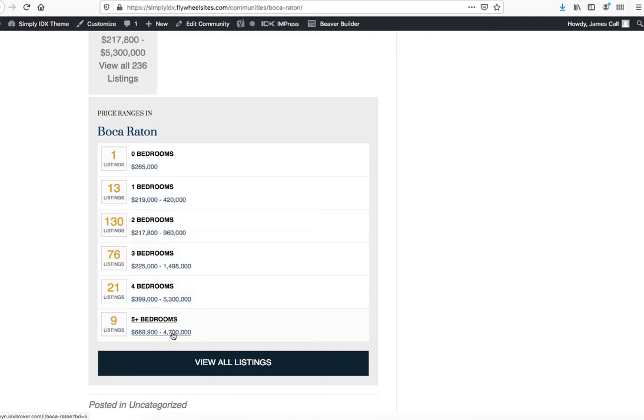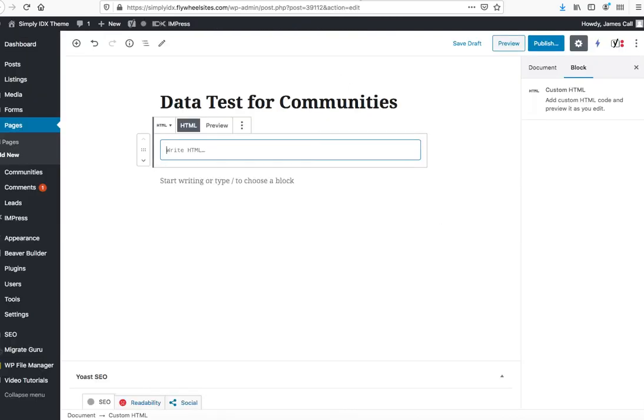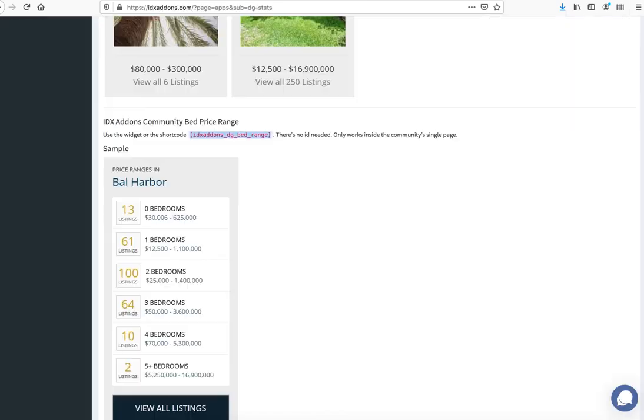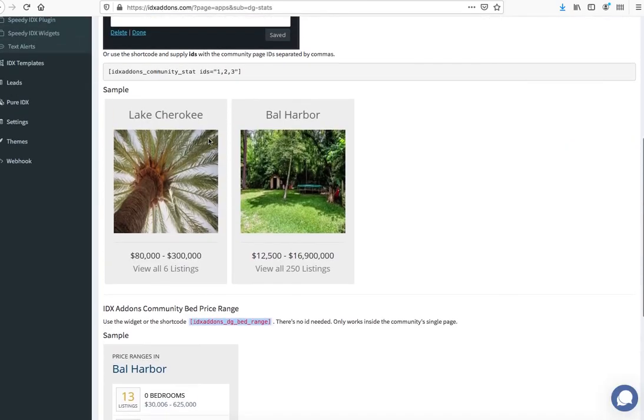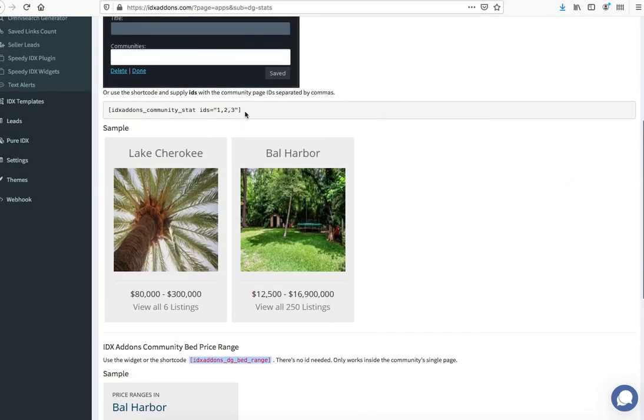So say I want to add a new page where I want to do a data test for these communities. Again, I can bring the same information back over here where I come and say, okay, let's get the data graphs.